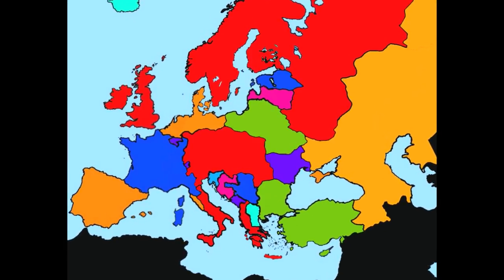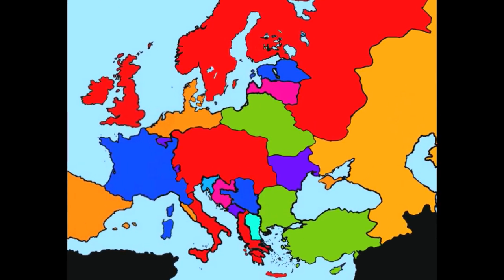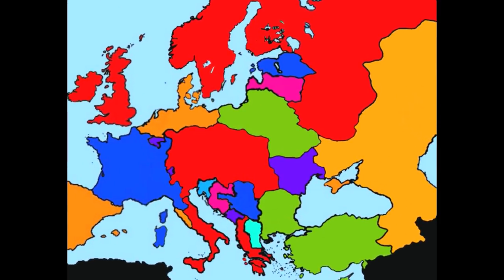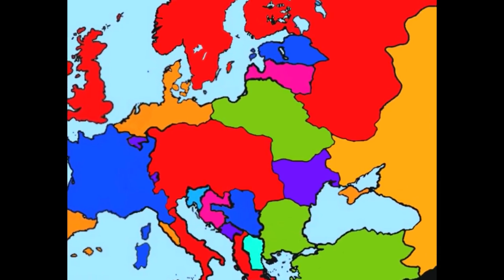Welcome back to European Battle Royale, where we randomly select countries that will then be partitioned by its neighbors.